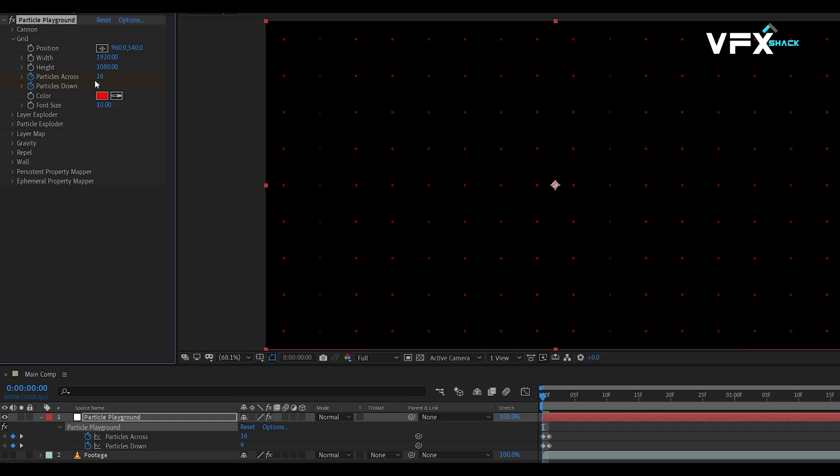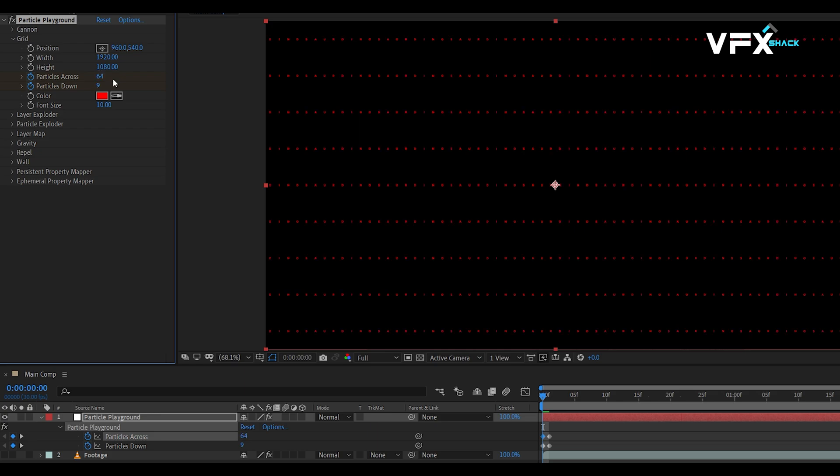To bring our text letters closer together, increase the particles across and down values at the first frame. You can multiply these values by 2 or 4 for tighter spacing.